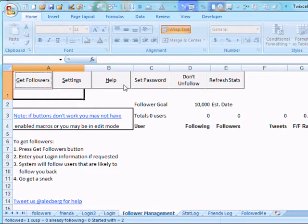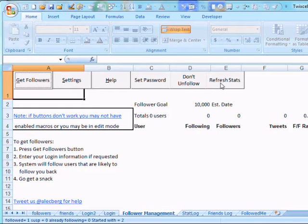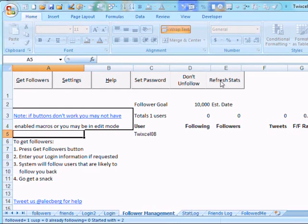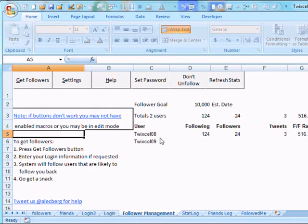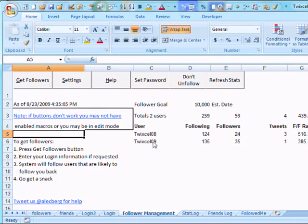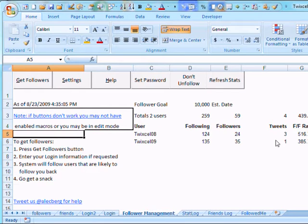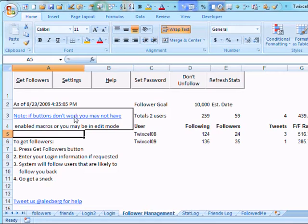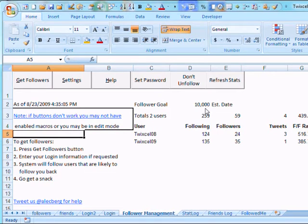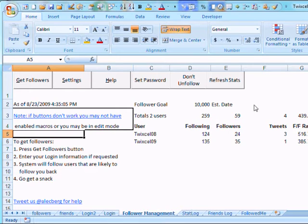Some of the other things you can do here is I was talking about the refresh stats before. If I press this, it will go out to the system and give me statistics for these two users. And you see this is just the statistics. And if I wait a little bit and do it again, it will actually give us an estimate of my goal is 10,000. And it will place a date here of when it estimates you'll reach that goal for these two users.